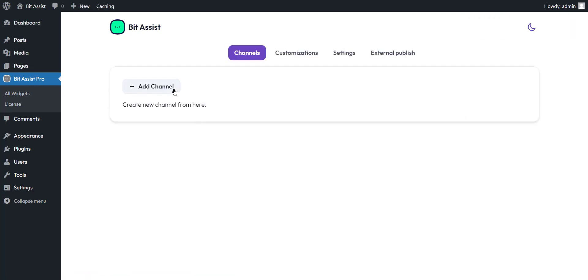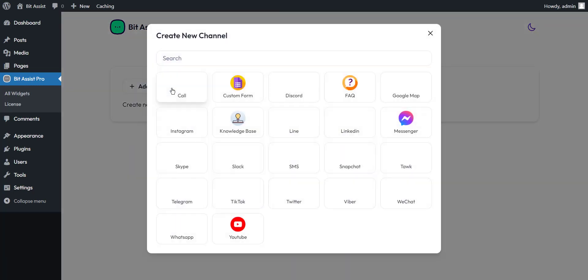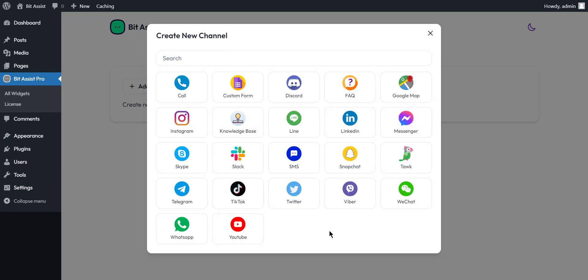First, add your channels. In the free version, you can choose up to two channels from 20-plus of our customers' favorite messaging applications, such as Facebook Messenger, YouTube, Knowledge Base, FAQ, Custom Contact Form.